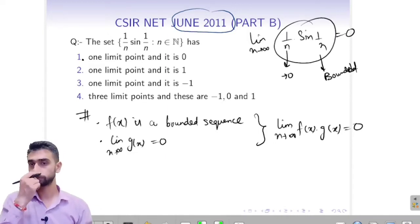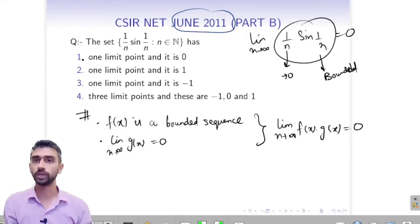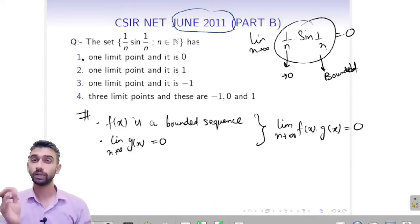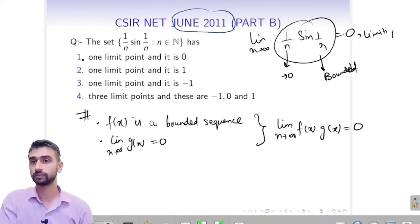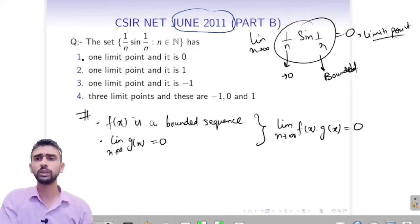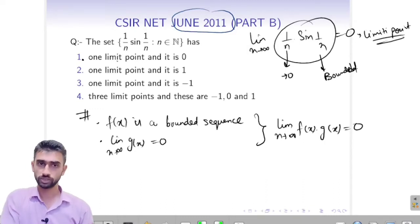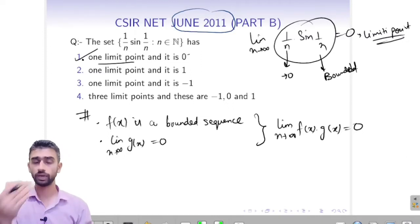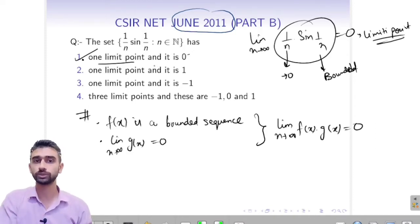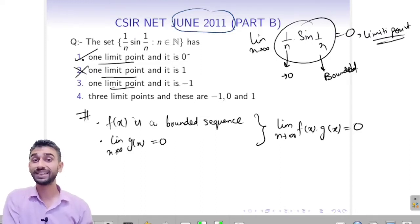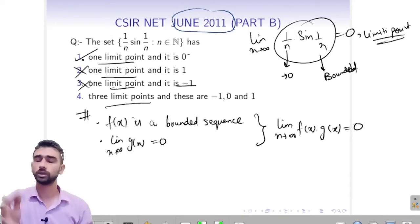So when we take the limit of the whole thing, it tends to 0. The sequence will not always reach 0, but as n tends to infinity it tends to 0, so 0 is its limit point. There is no other limit point. The correct option is: only one limit point and it is 0. Options saying minus 1, or three limit points, are all incorrect.